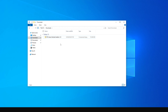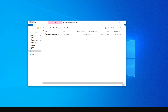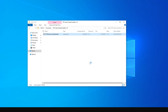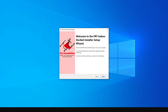Now I'm in my Downloads folder where the file is stored. Double-click to open it, then double-click on the FRY Indoor Decibel Installer. Microsoft Defender will warn you from running this application, but if you're sure you downloaded the original file from the FRY Foundation website, just click More Info and then Run Anyway.